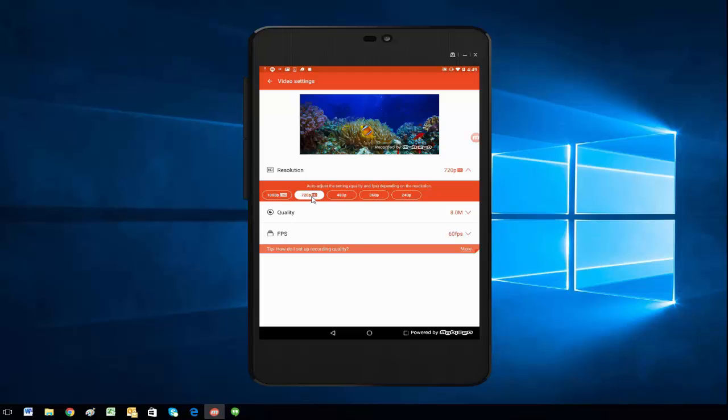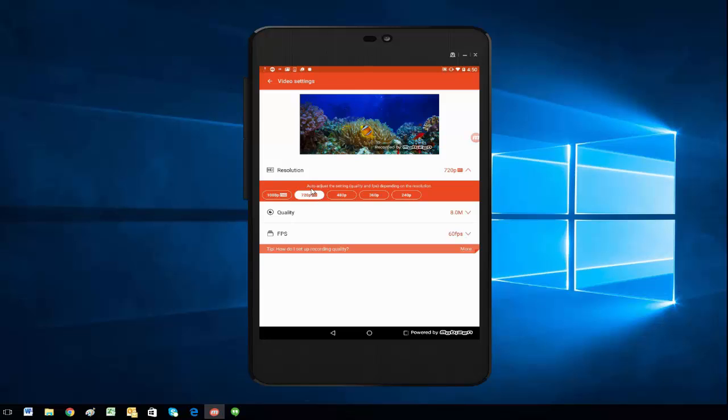you can always use our recording wizard—you can see our recording wizard video for more information on that.